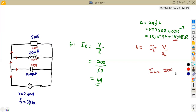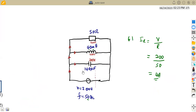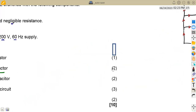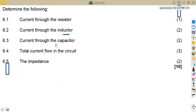With our inductive reactance of 15.08 ohms, the current through the inductor is the supply voltage of 200 volts divided by 15.08, giving IL ≈ 13.263 amps. That is the current through the inductor.